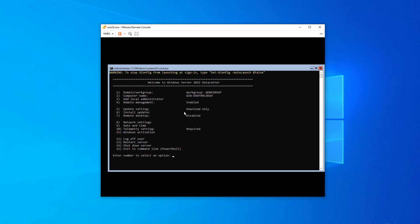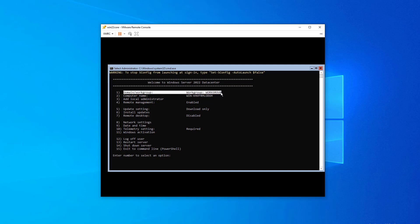So everything from changing the computer name here to joining a domain. And incidentally, if you choose option one, you can actually choose or change the computer name as well as join the domain all in one fell swoop. So you don't have to do option two first and then do option one.